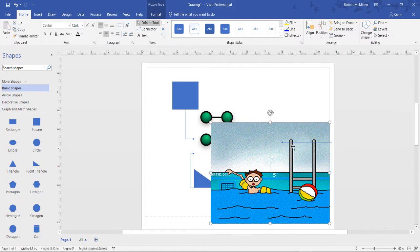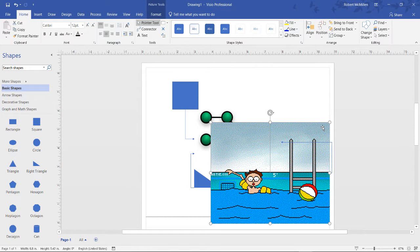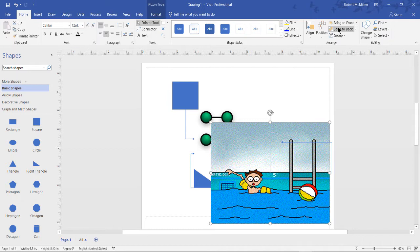We can move it to different areas. We can also put it behind other pictures. So if we want to have part of the picture put in the background we can click on send to back.